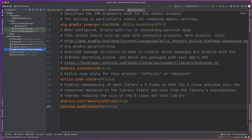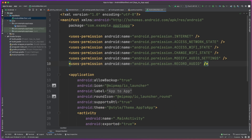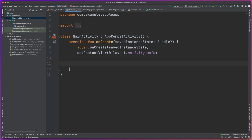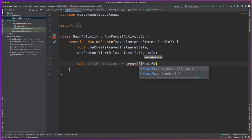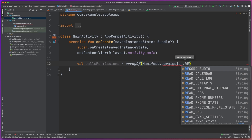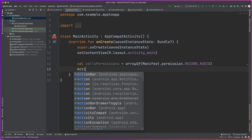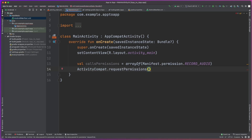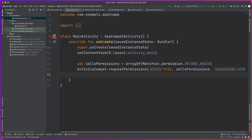Next up, we need to set up the permissions for the application. As you can imagine, we're doing a voice call, so we're going to need some permissions: internet access, network state, Wi-Fi state, and changing the Wi-Fi state. But most importantly, we are going to need to be able to record audio to actually send the audio to make the call happen. This is a protected permission, so we're going to need to request it at runtime. For the sake of this tutorial, we're literally just going to request that permission every time we run the application.